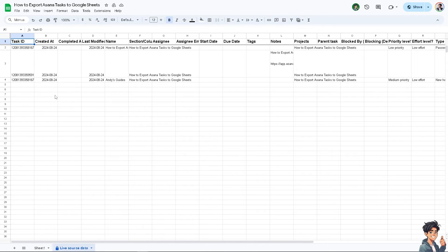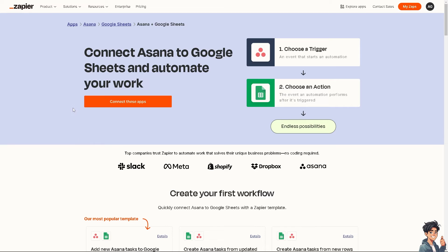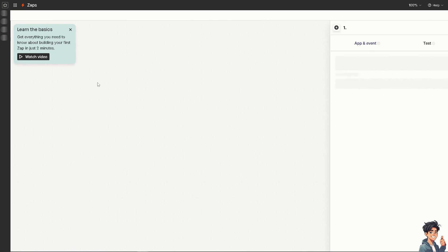If you want more control over exporting Asana tasks to Google Sheets, there is one platform that comes to mind: Zapier. If you want a flexible and multi-purpose kind of automation, go to Zapier because you can connect Asana tasks to Google Sheets and automate your work, with endless possibilities.